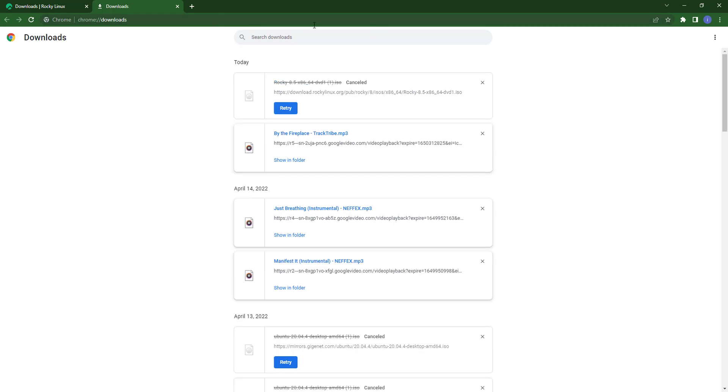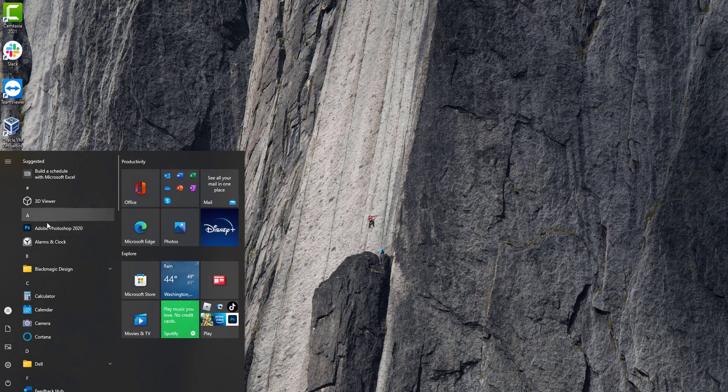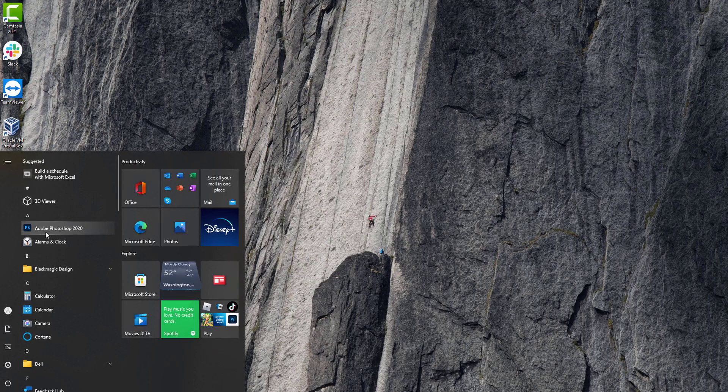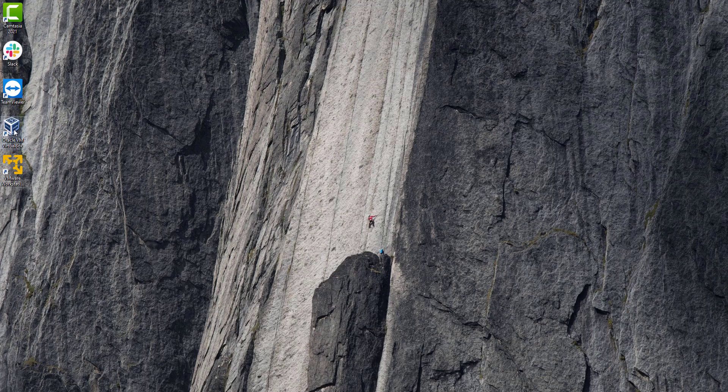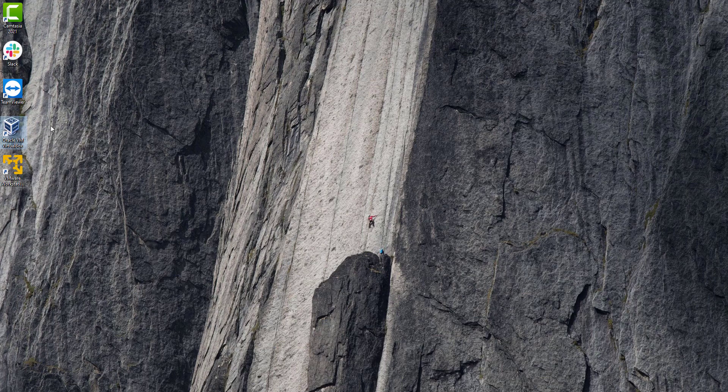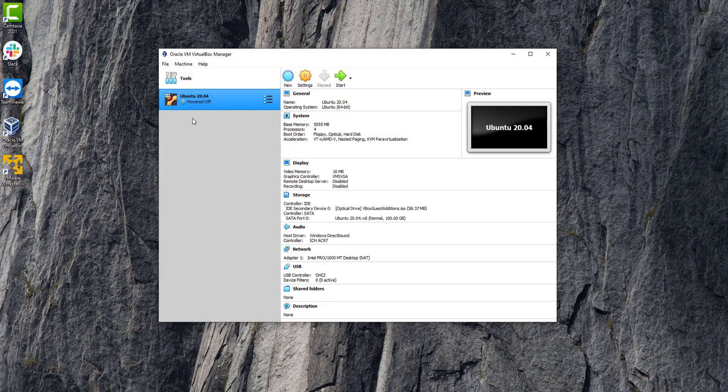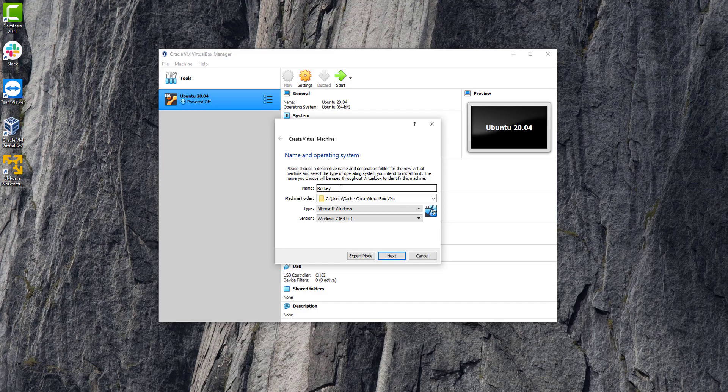I will cancel it because I have already downloaded the file. Now we will open VirtualBox to create a new machine. Simply click on the new button, and here we will type our machine name which is rocky-linux.